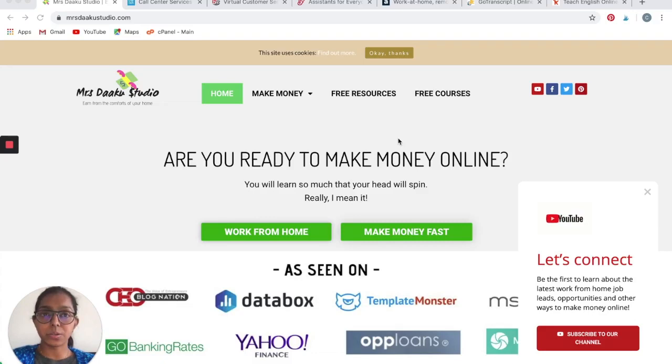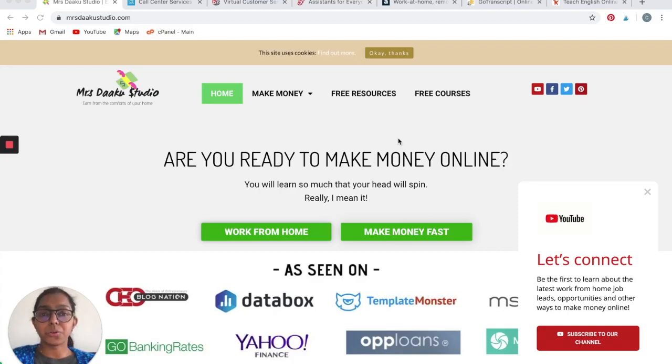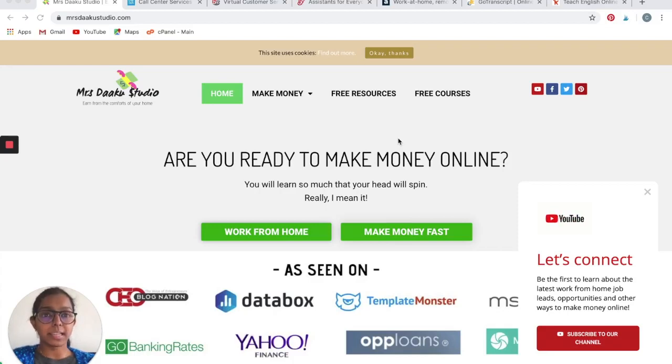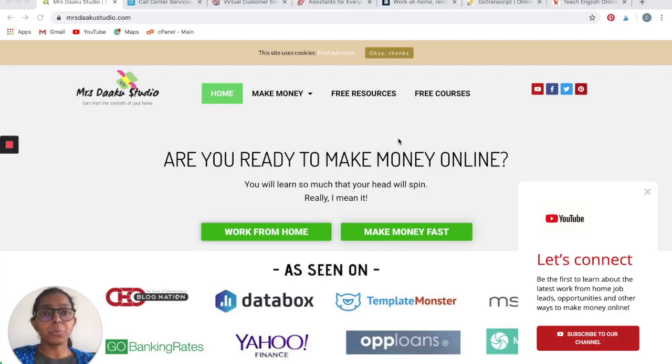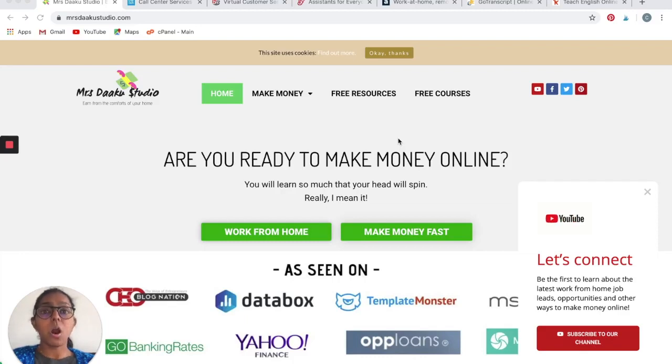For whoever is new to this channel, let me introduce myself and this channel. Hi guys, I am Chavi, the owner of Mrs. Daku Studio, a blog where we talk all about making money online and working from home. If you want to work from home or if you're looking for options that suit your needs and skills, you can check out my blog or the channel and find several amazing opportunities.